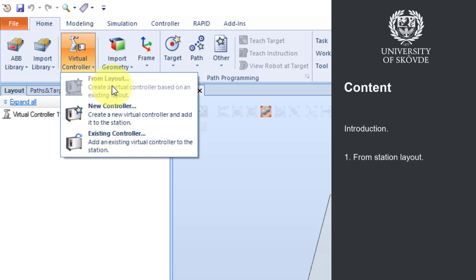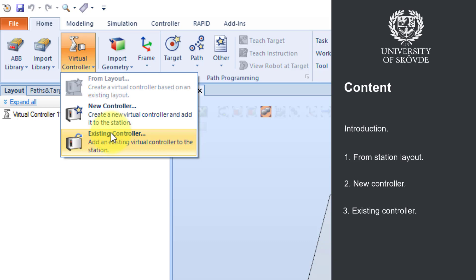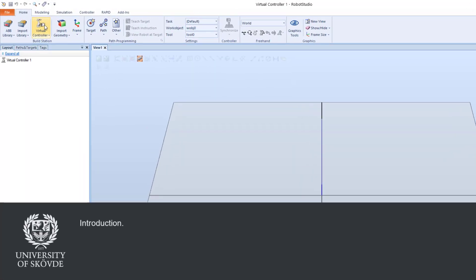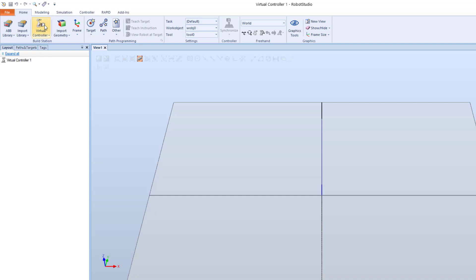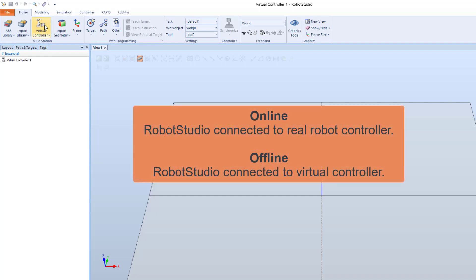First we will look at how to create and add a virtual controller based on an existing station layout. Then we will create and add a new controller from a robot gallery. And finally we will choose to add an existing controller to a station. Robot Studio's built-in programming environment allows both online and offline programming of robot controllers. In online mode Robot Studio is connected to a real robot controller, and in offline mode it is connected to a virtual controller that emulates a robot controller in a PC, used for offline programming and simulation of different robot applications.